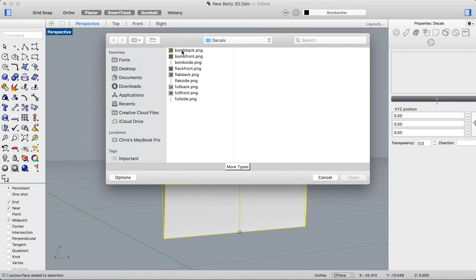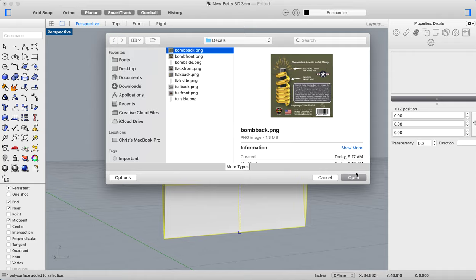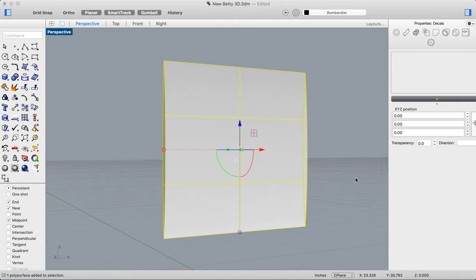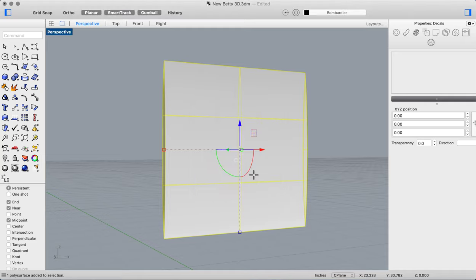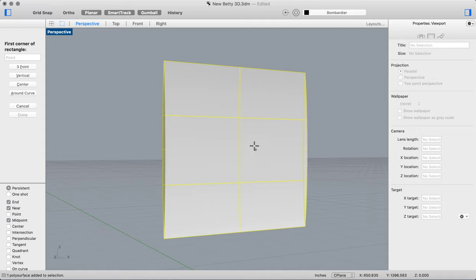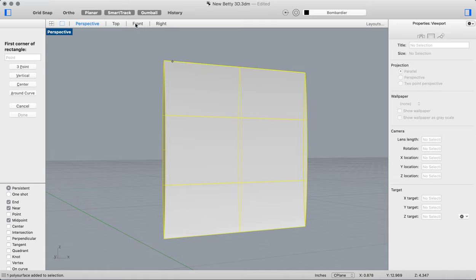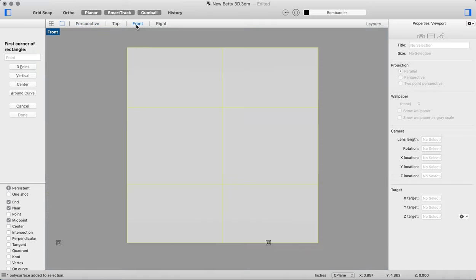In Rhino, we're going to use the planar view and the forward direction, and we'll apply that. Now notice it says click the first corner of the rectangle, but I don't really want to do this in the perspective view because that doesn't give me a whole lot of direction. I can see it better in the front view.